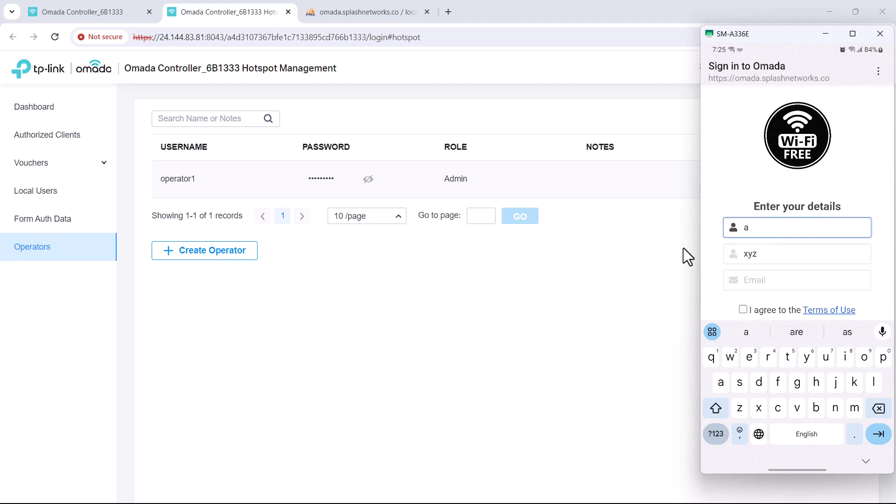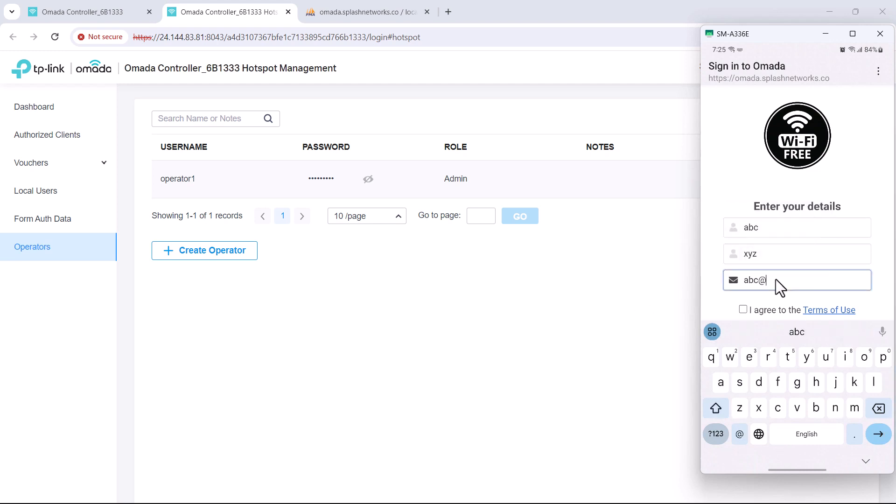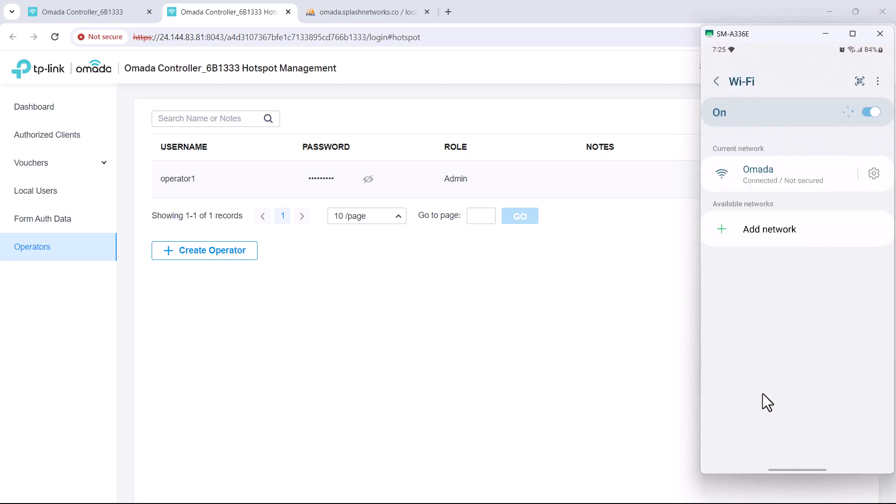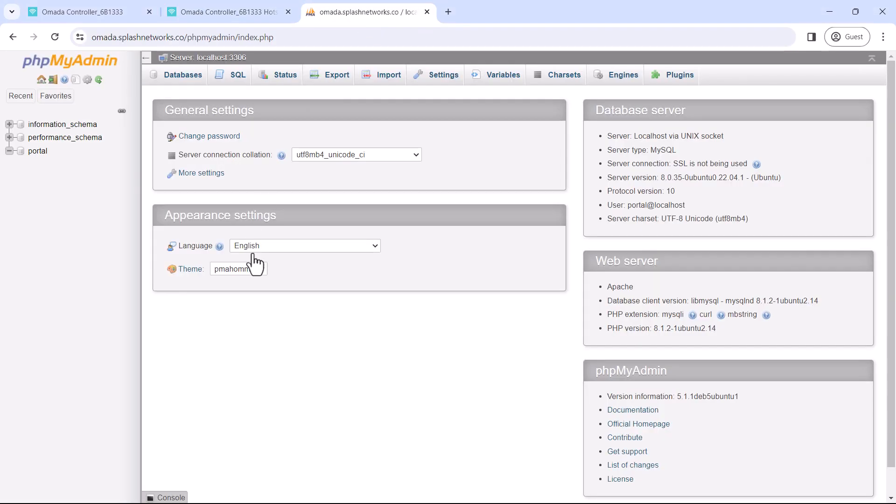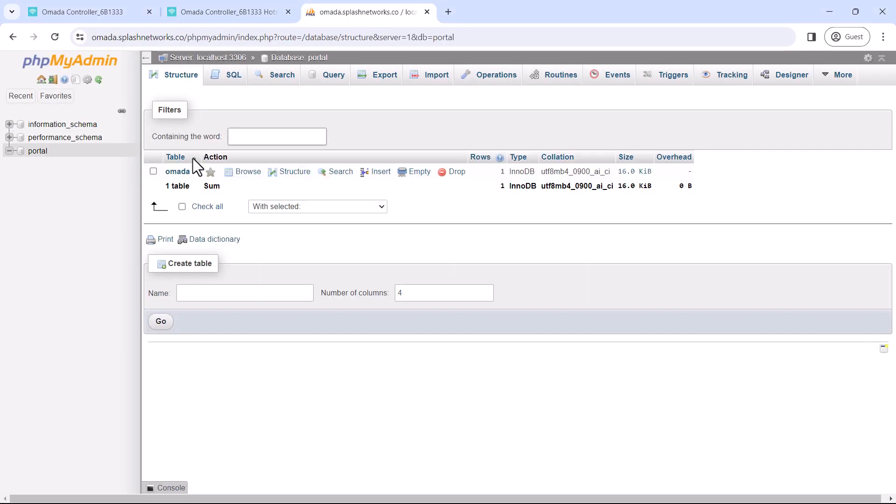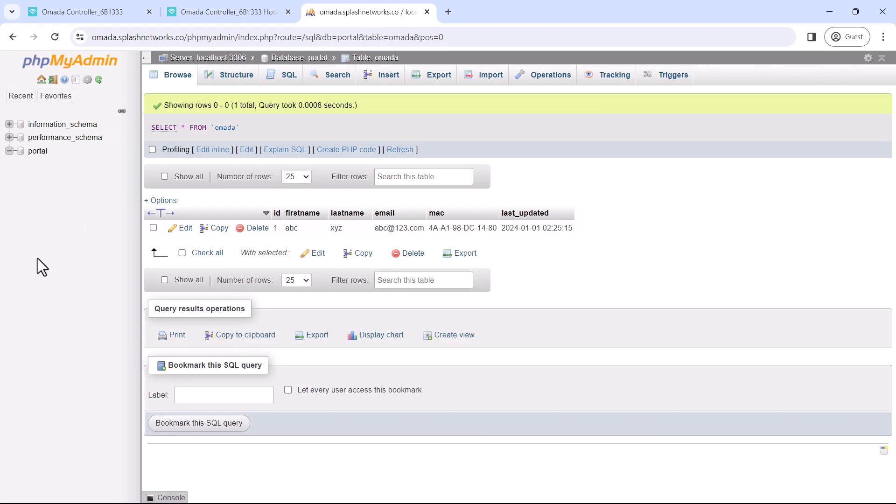And here we'll enter our data. After our user is connected we can access our database to see the data that was entered by our users.